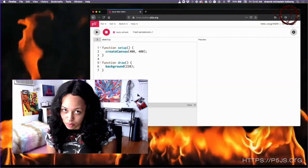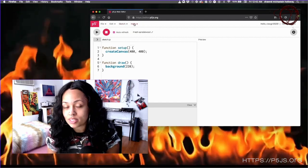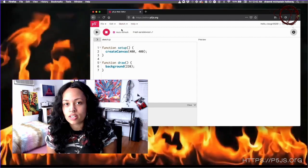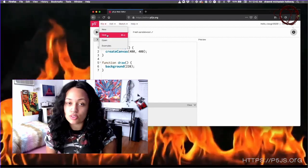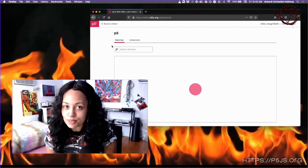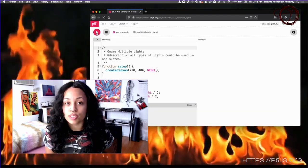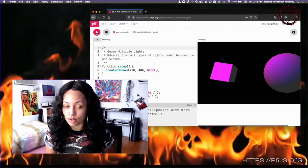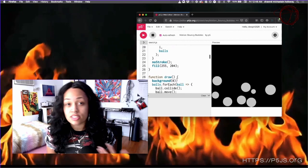P5 kind of works like a sketchbook. You can use it in the browser with their editor function or you can download the files from their website super easy and use it within your own text editor. It supports rapid prototyping workflows super well.